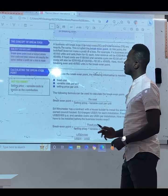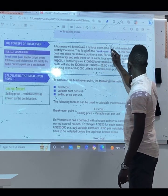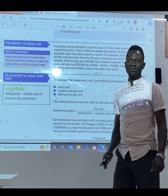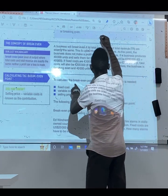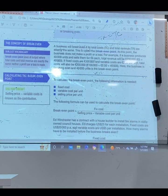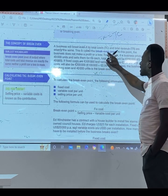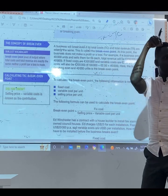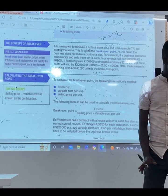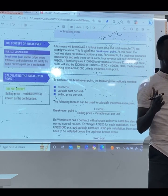The concept of break-even: a business will break-even if its total cost and total revenue are exactly the same. So break-even means TR equals TC. This is called the break-even point — the point at which your TC and TR meet is your break-even point. No profit, no loss. That is break-even.